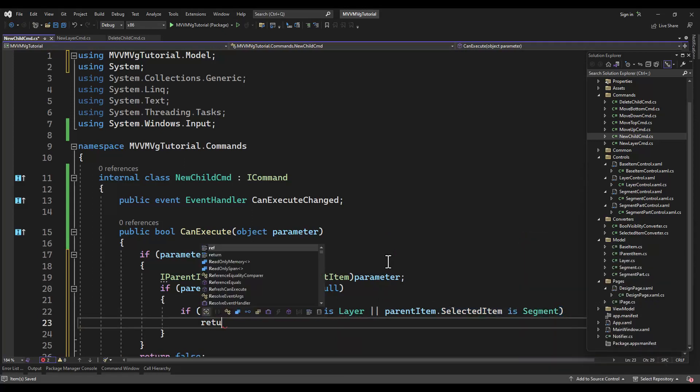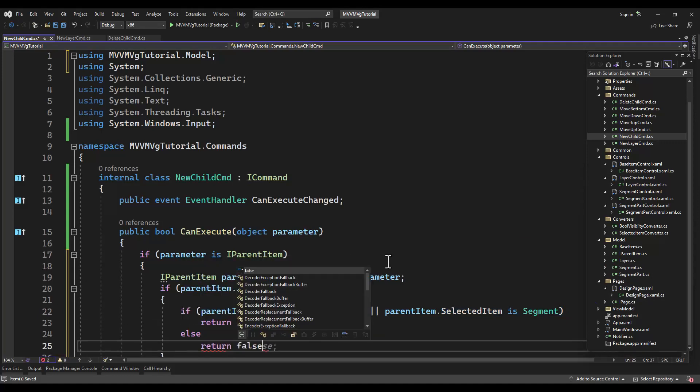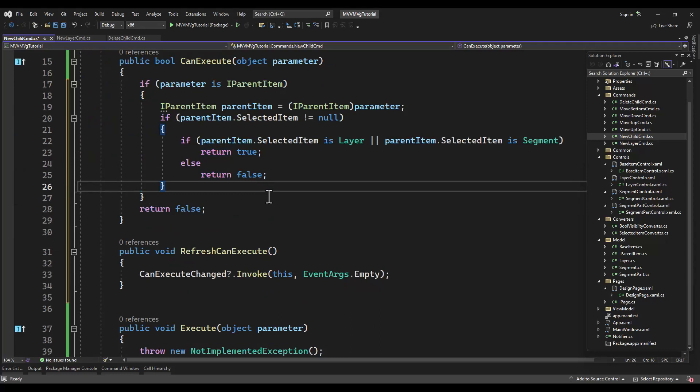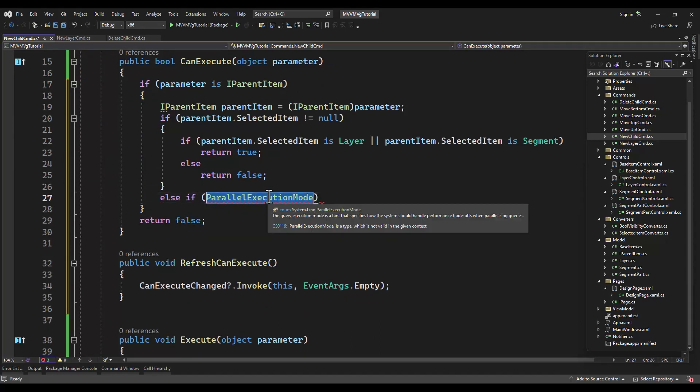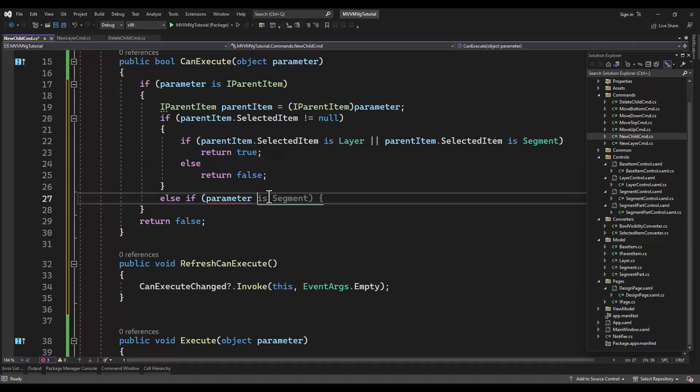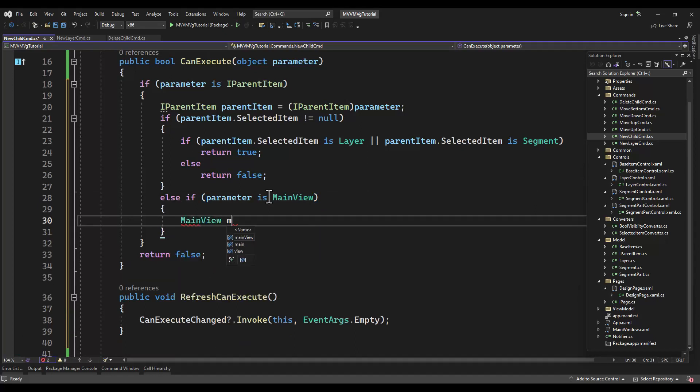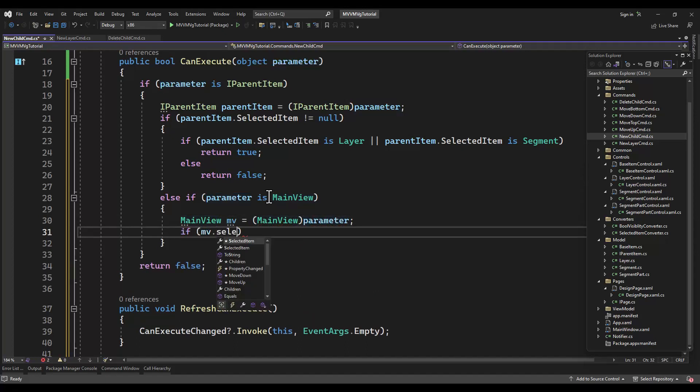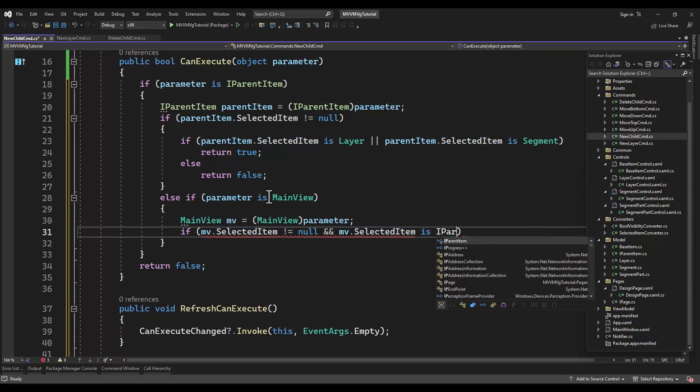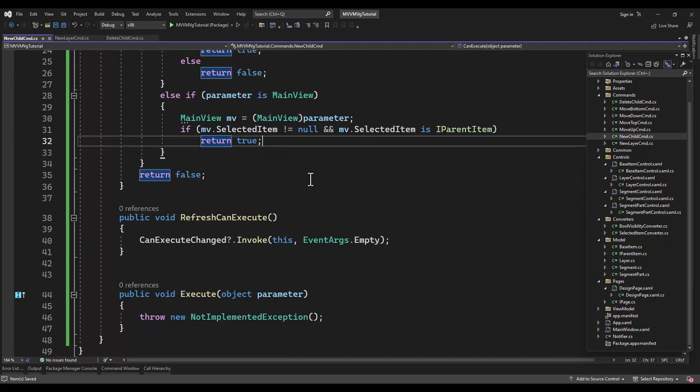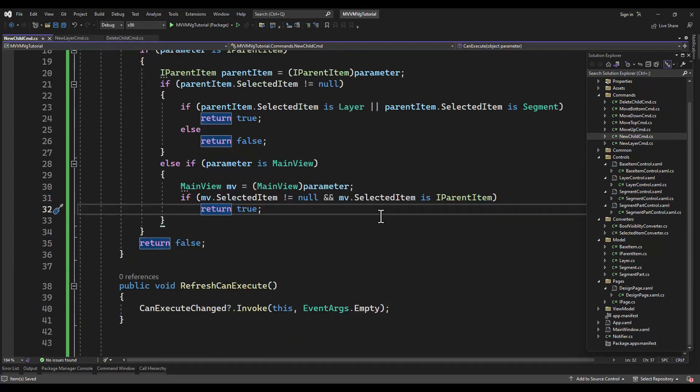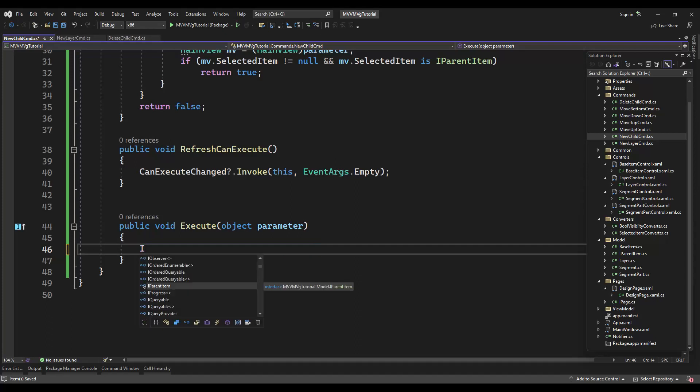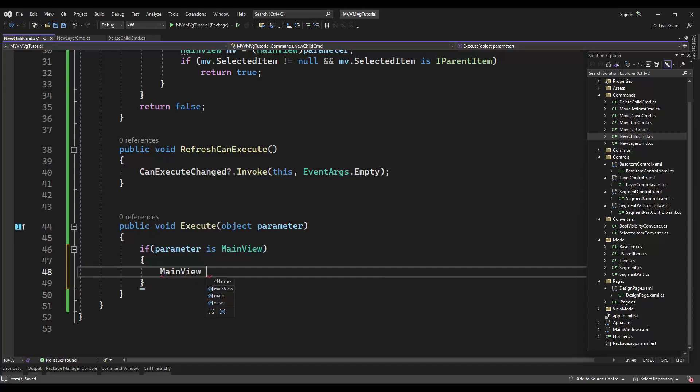Or should I say, we'll check a selected item and tell it to create a new child. And if it is a layer or a segment, yeah, you can. If it's a main view, we want to check if it has a selected item. If it's a parent item, return to child.